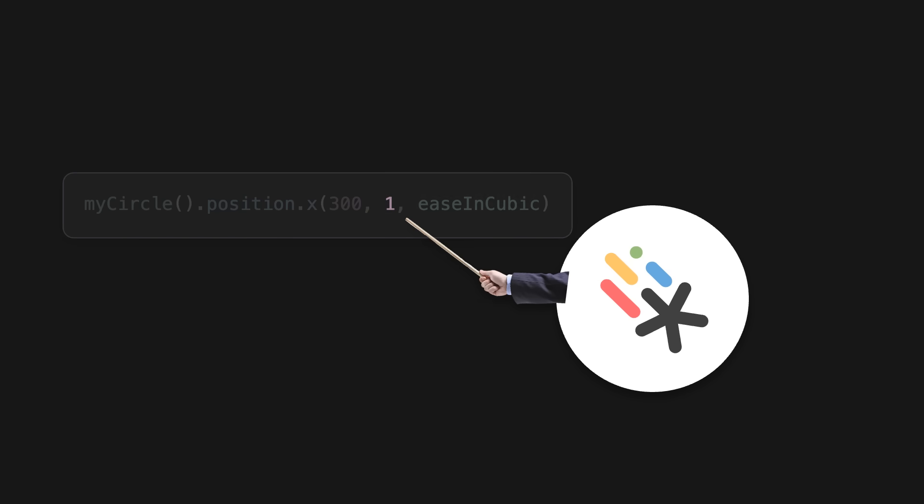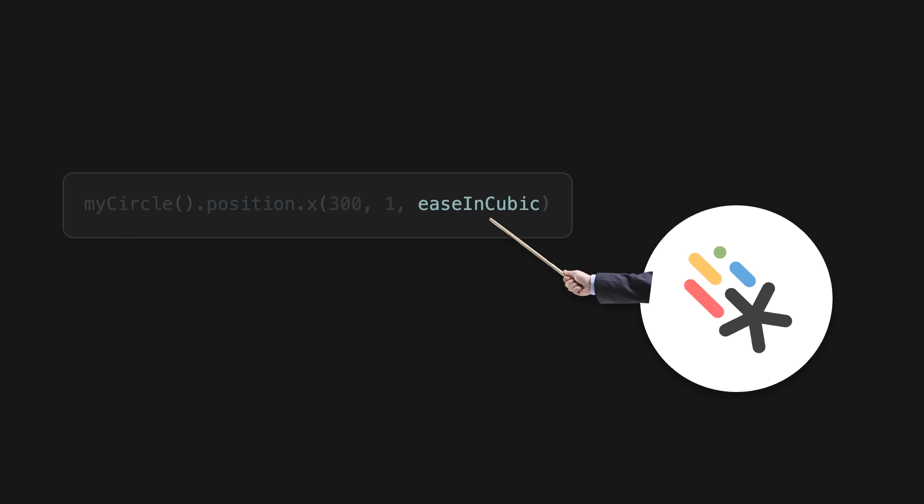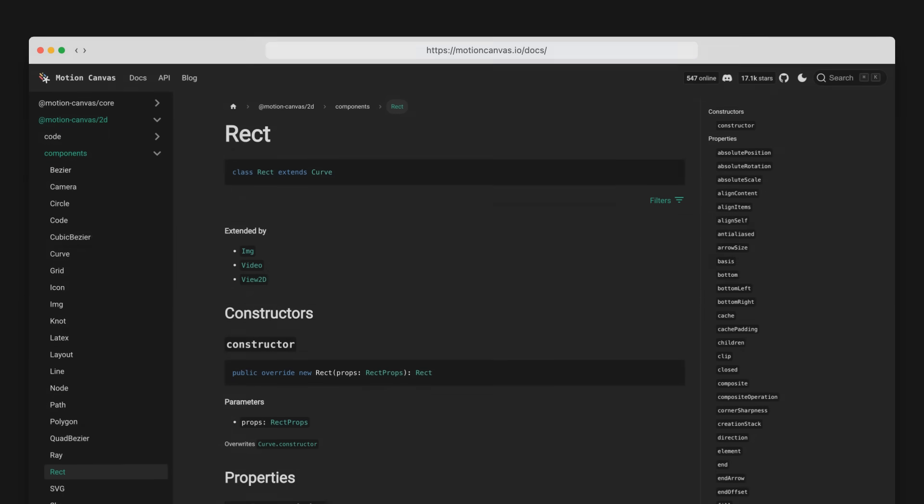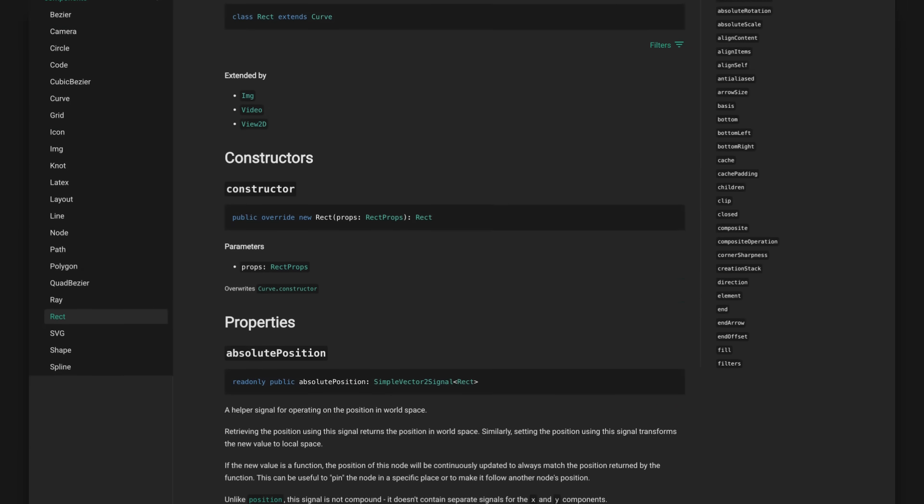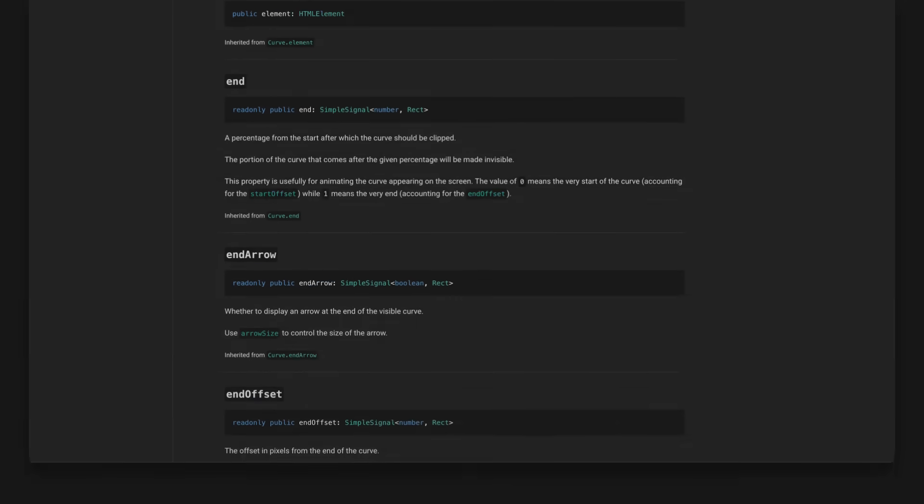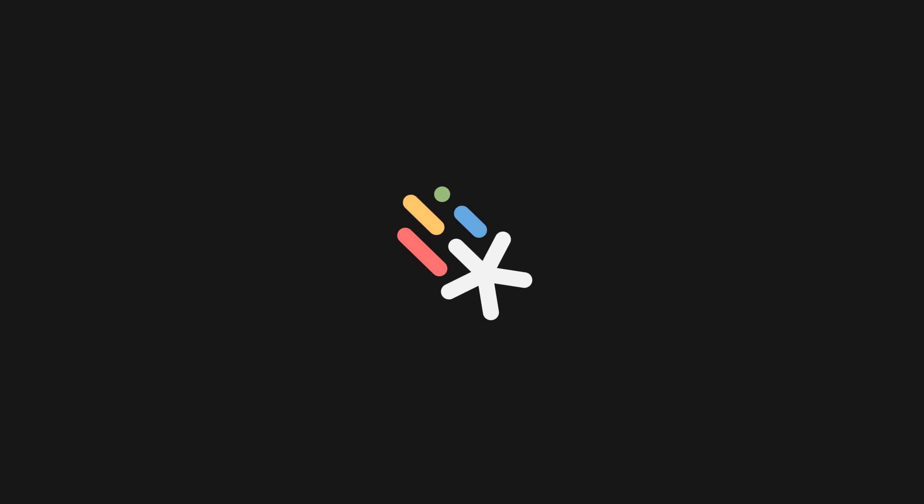To move an object, we can just write .position.x and call it with the position that we want to move to and the duration of the animation in seconds. So this will move the circle to a position of 300 over the span of one second. As a third argument, we can pass an easing function to make the animation smooth. The properties that you are able to animate will depend on the node that you are using. And most of the properties are already ready to be animated. But if you want to add your own animated attributes, you can do that as well.